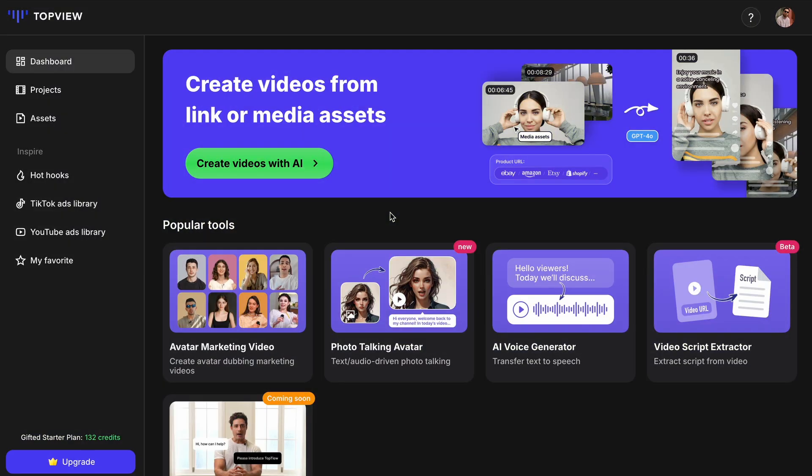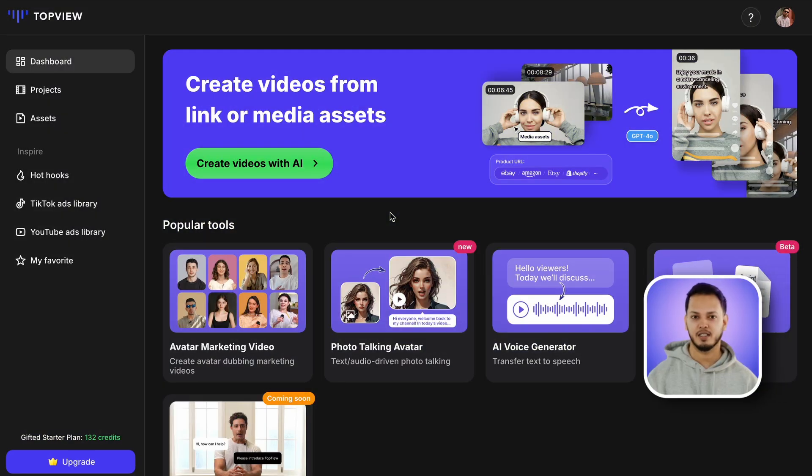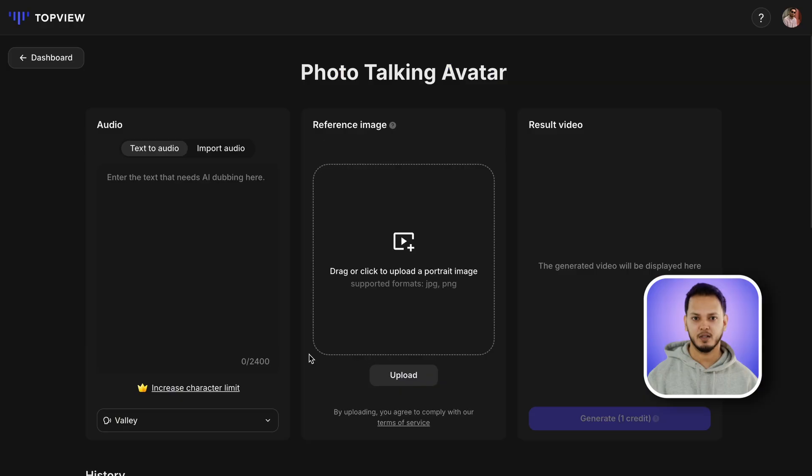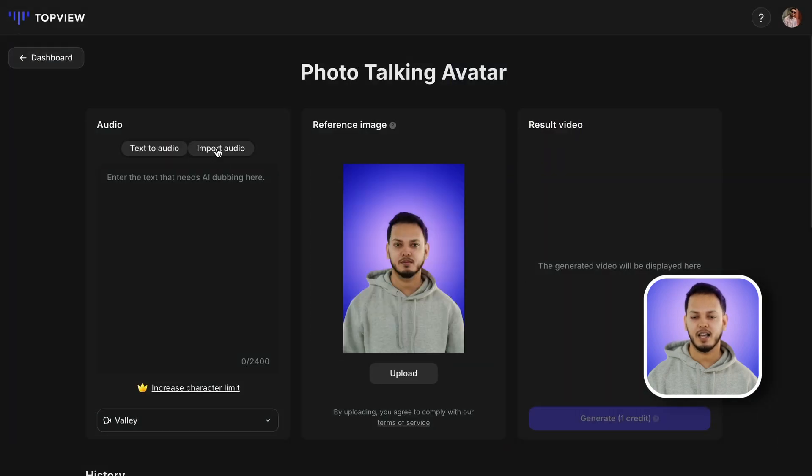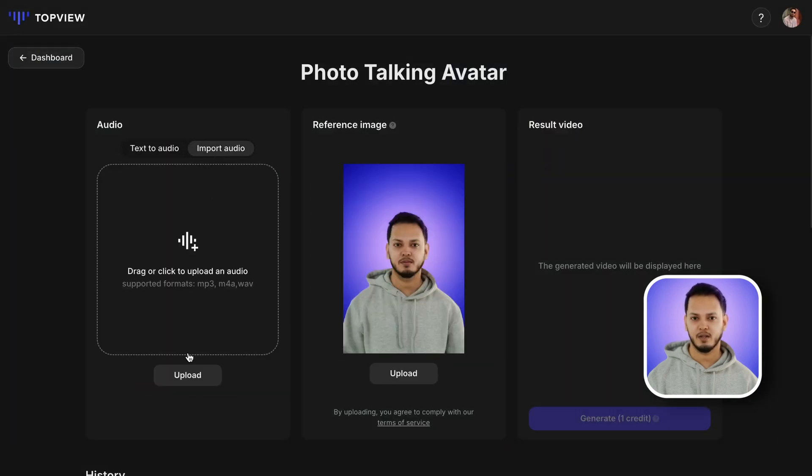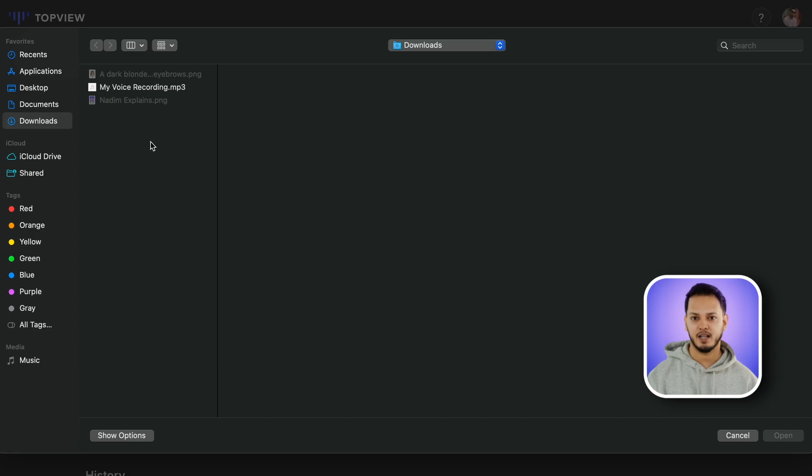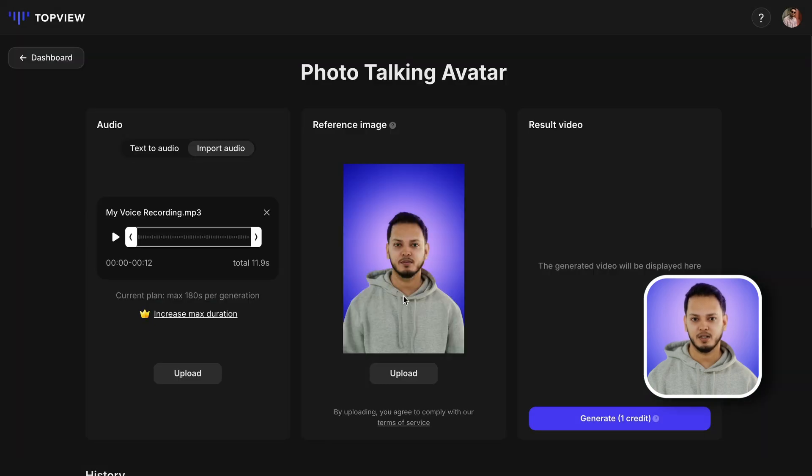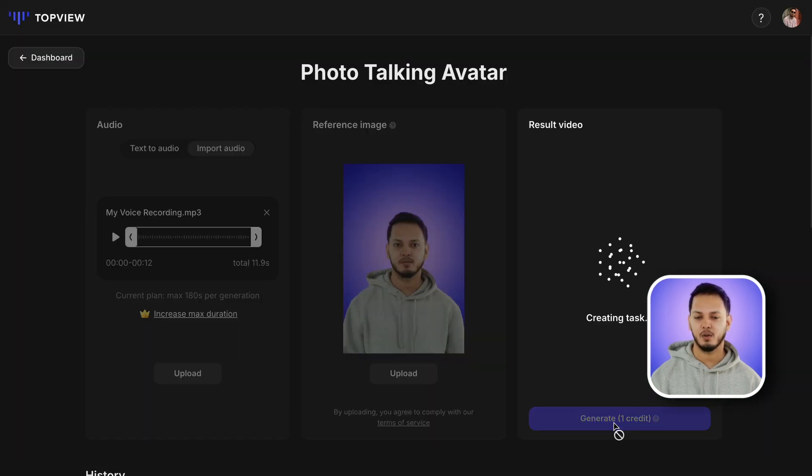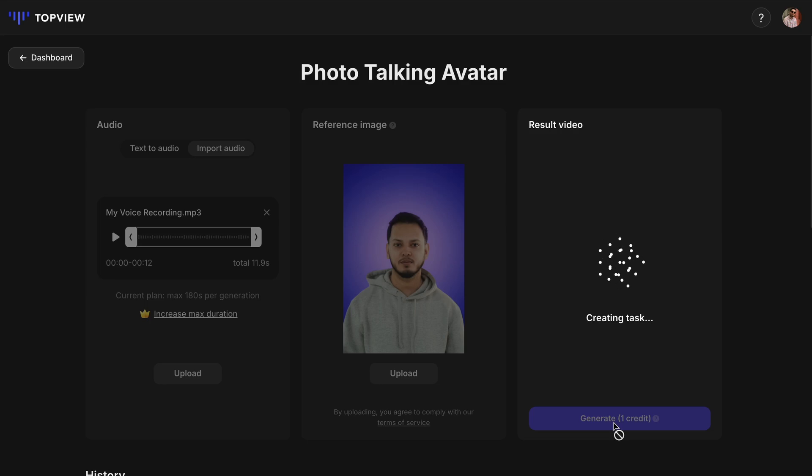Aside from the avatar marketing video, you can also try their photo talking avatar to make tutorial videos like mine. Throughout this entire video, I used Topview AI to create my own talking avatar and applied it in picture-in-picture style. All I had to do was upload my picture and recorded voice.